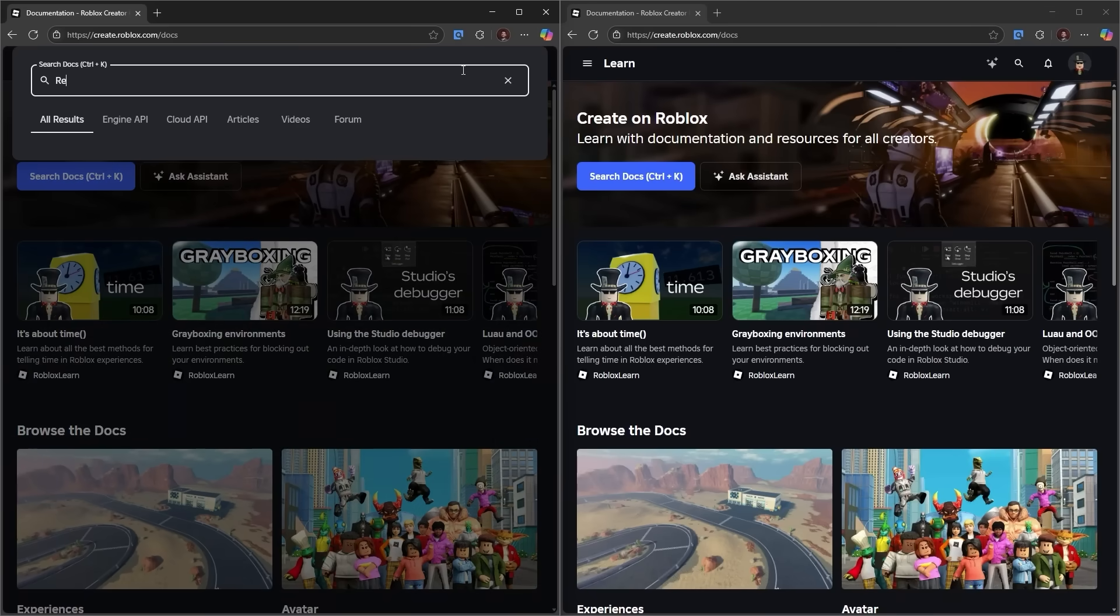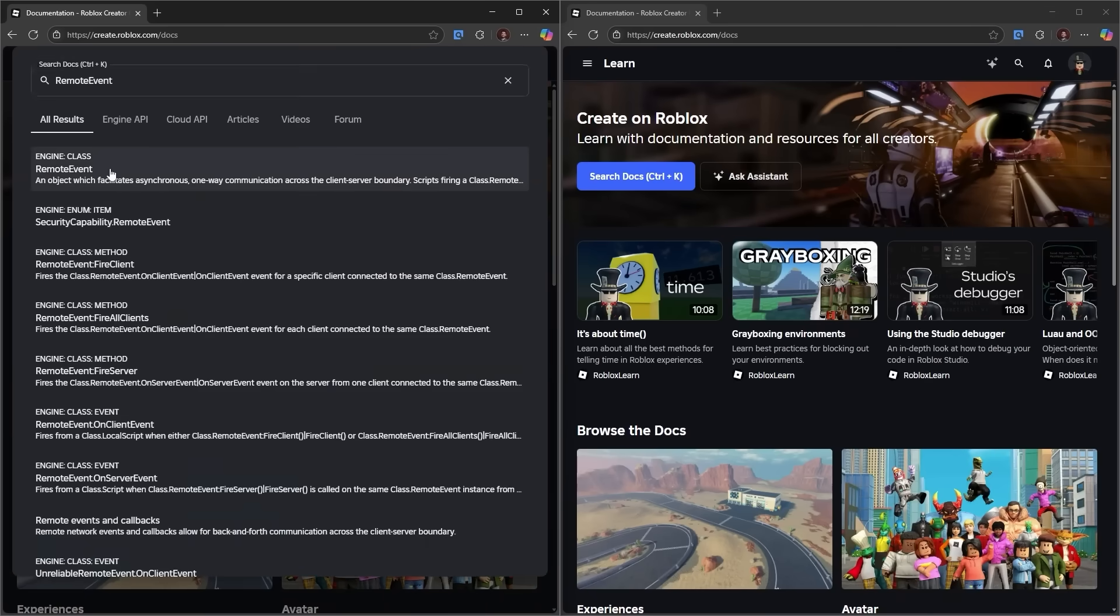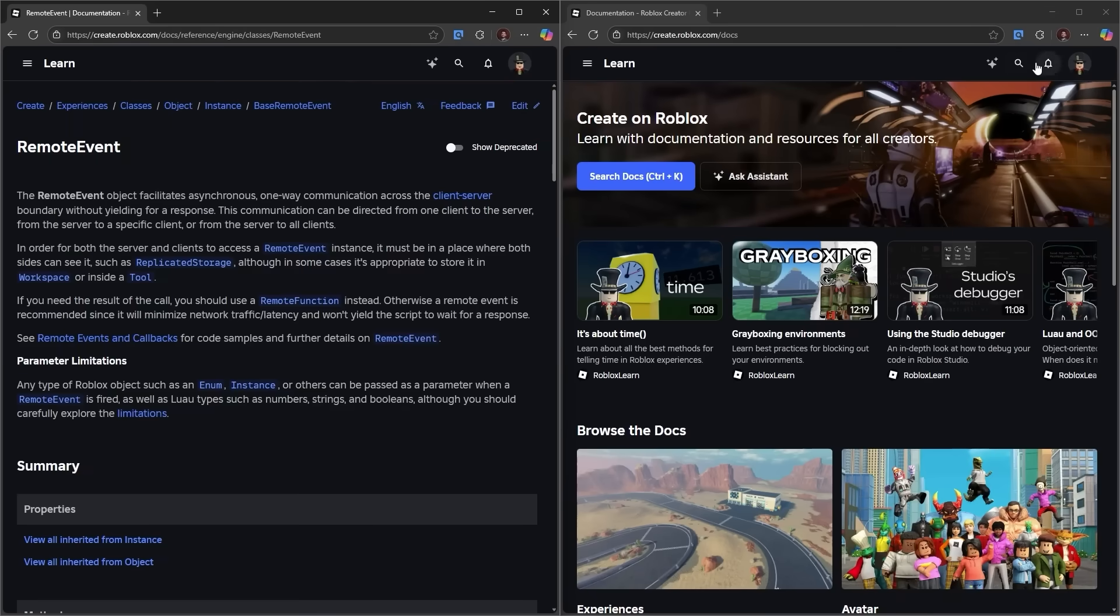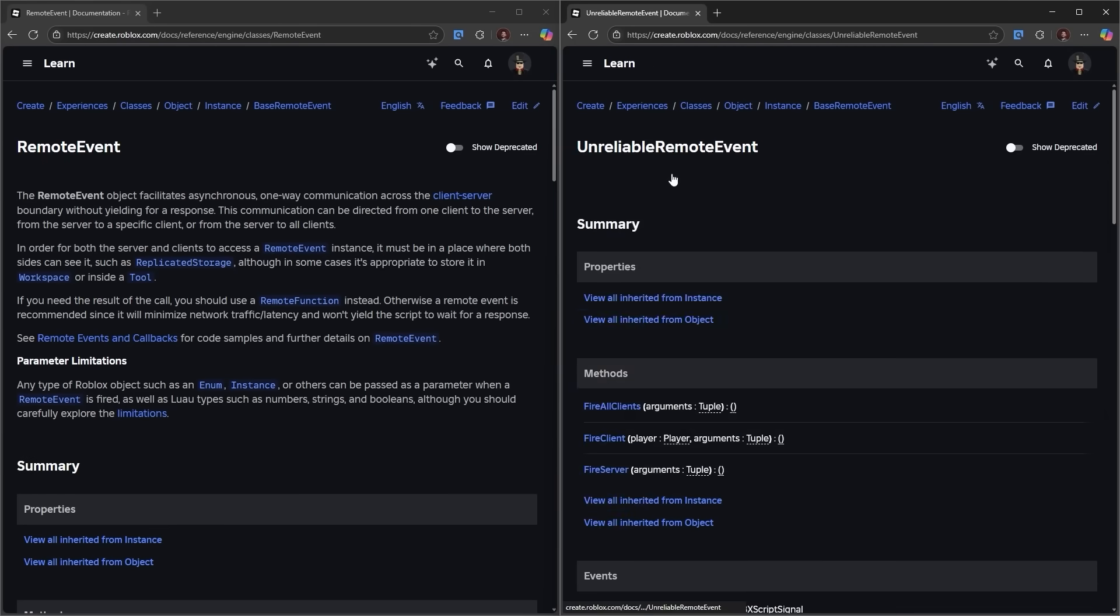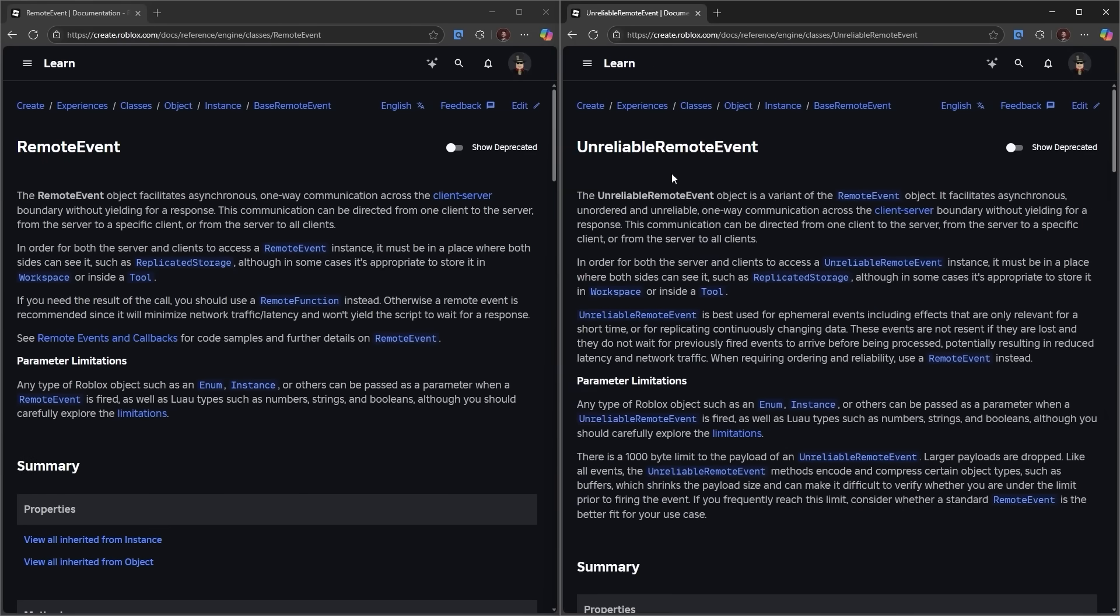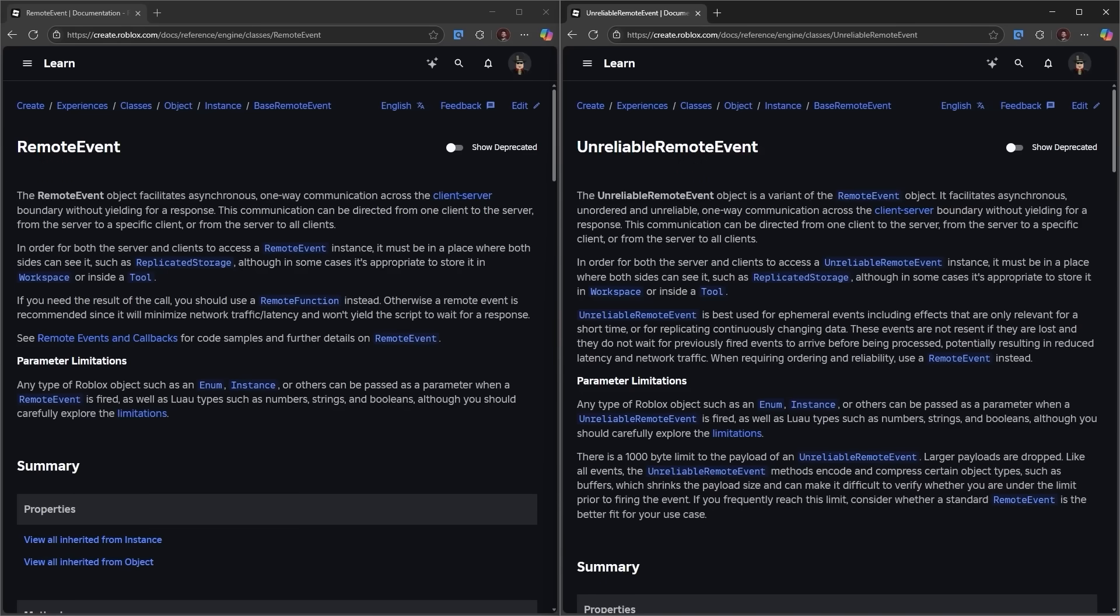Remote events and unreliable remote events are the particular mechanisms we will look at in this video. Specifically, how do they differ and how do we choose between the two? Before we dig into the differences, let's gain a high-level understanding of remotes.